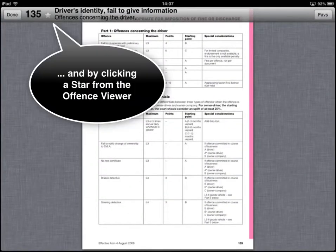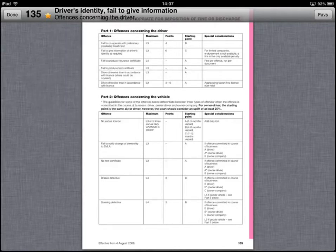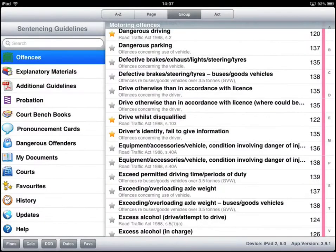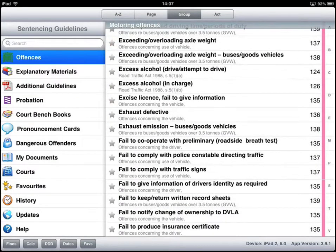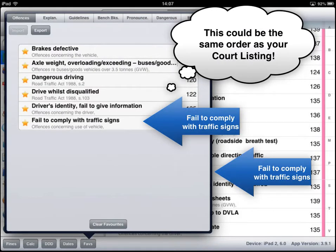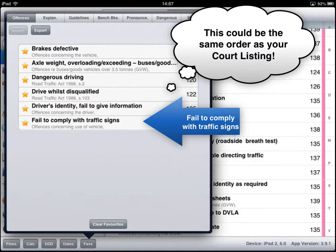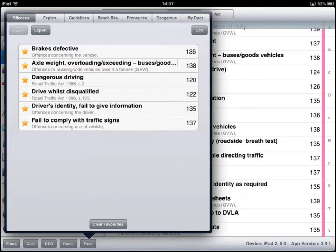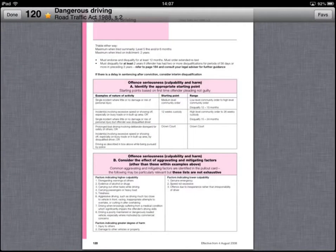I can favourite an item from the index but also from an offence I've just viewed. The way this works is that the last one added is the last one on your list of favourites. So having built up a list of these favourites, I could simply click on an index and that takes me directly to the offence.